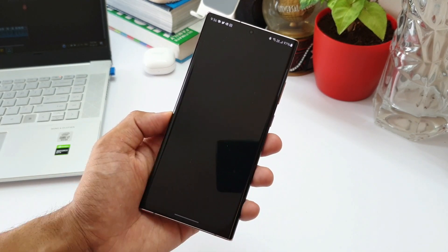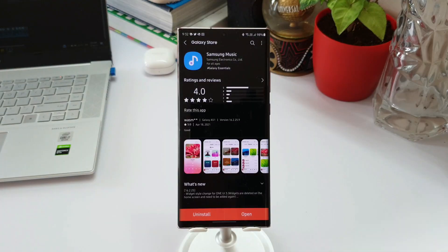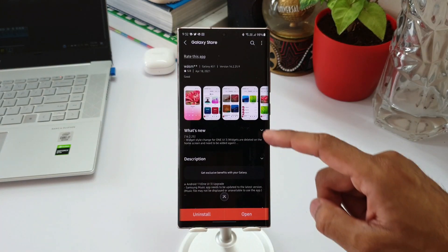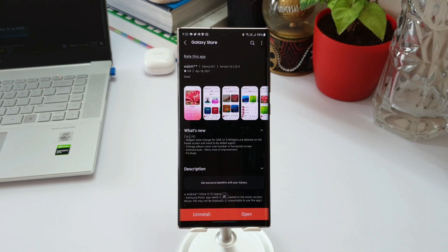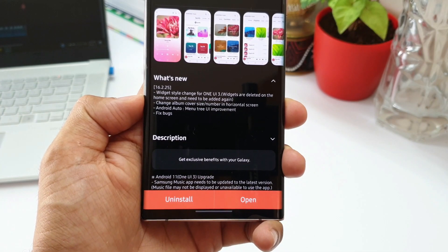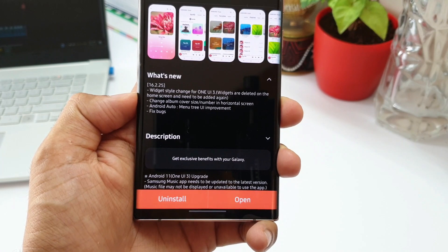Now coming to the changes, it says widget style change for One UI 3. Widgets are deleted on the home screen and need to be added again. So if you already have a widget of this application, you need to delete it and add the new widget again.